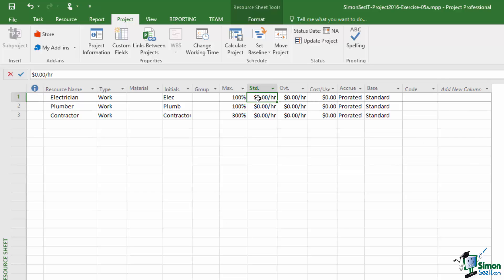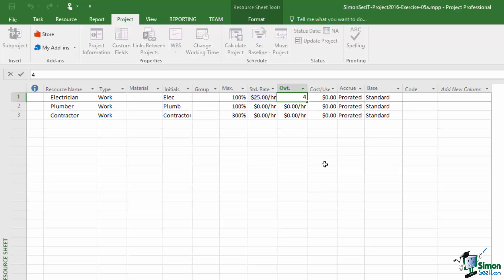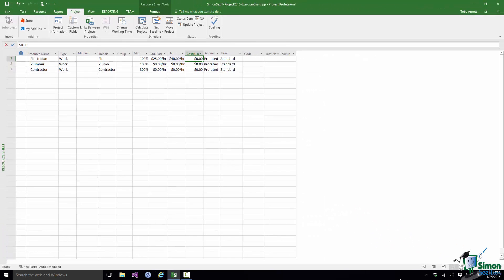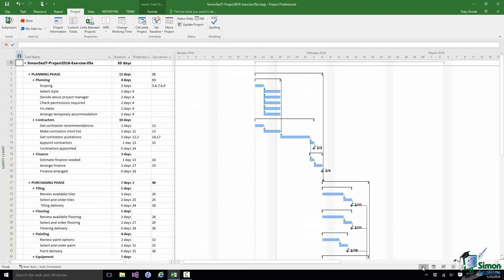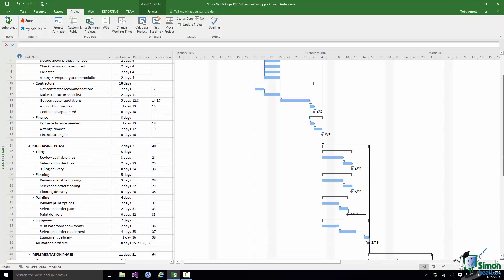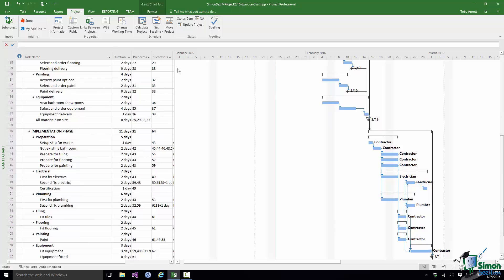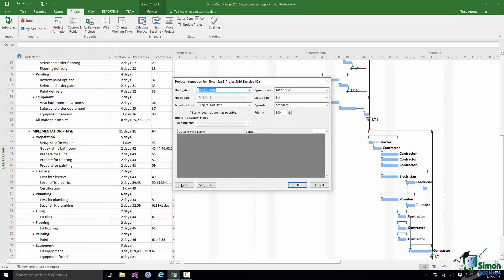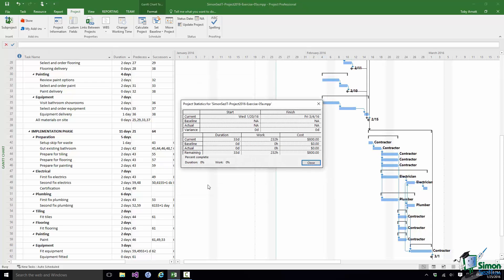I'm going to put the electrician cost as $25 per hour as the standard rate — that's the STD column — and $40 per hour for the overtime rate. Now as soon as I do that, if I go back to the project and switch back to the Gantt Chart, there's not really any noticeable difference. But if I go to Project Information on the Project tab and click on the Statistics button, I'll now see a cost for the bathroom refit for the first time.